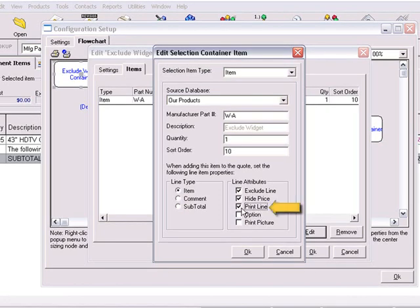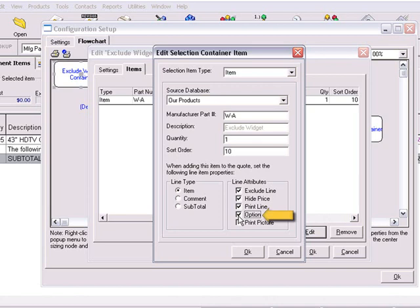If the print line attribute is not selected, the line item will not be printed, but its price will be included in all calculations. This is useful if you want to include service charge line items that are part of the quote, but you do not want to show these individual items. If the option attribute is checked, the item and its price will still show up in the quote, but the price of the item will not be included in the quote total. This feature is useful if you want to show your customer that there are other items that they could benefit from.